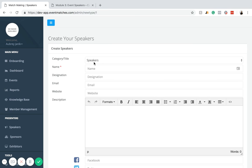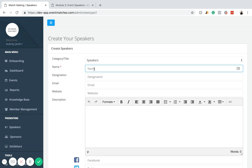First you need to select the category for your speaker. You can either make them a speaker, an honoree, governor or panelist. We're just going to leave it as speaker. Next, you're going to add the name for your speaker. In this case, we'll use Jeff Bezos, who's the CEO and founder of Amazon.